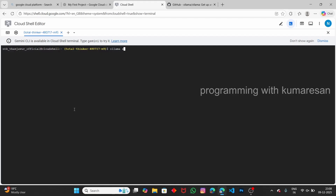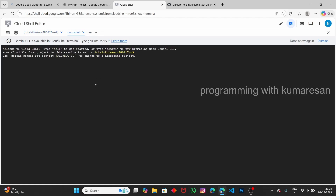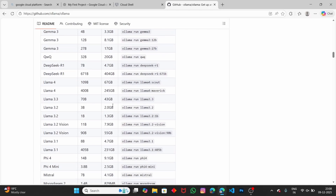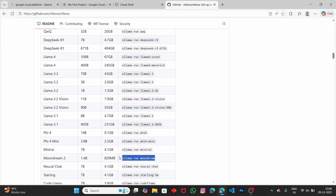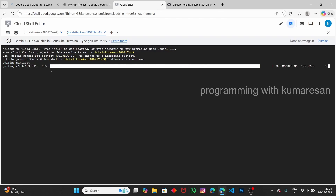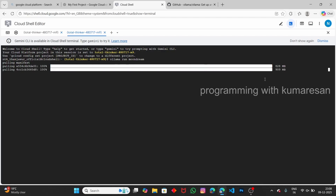To start the Ollama server, type 'ollama serve' and press Enter — the Ollama server has started. We need to open another terminal to run a model. Click the plus icon to open another terminal. Now in one terminal the Ollama server is running, and in the other we will run the model. Let's choose the smallest model — 'moondream,' which is only about 800MB.